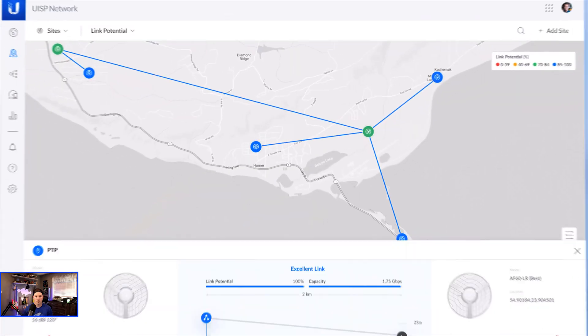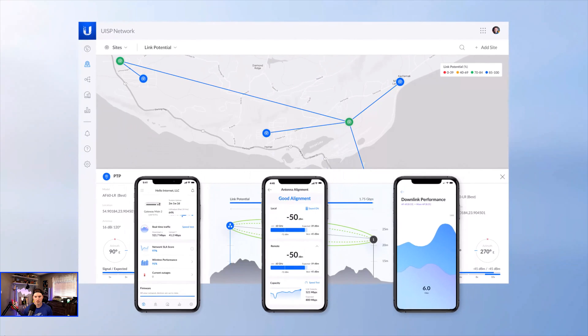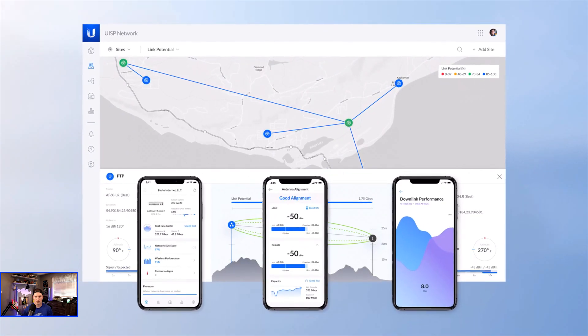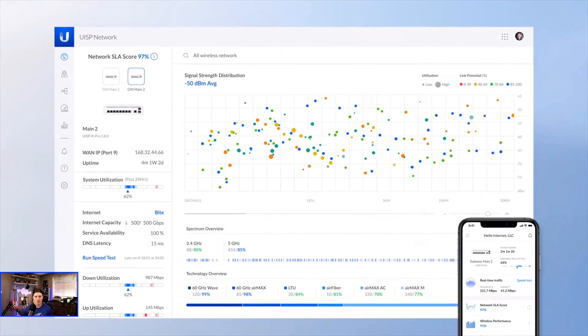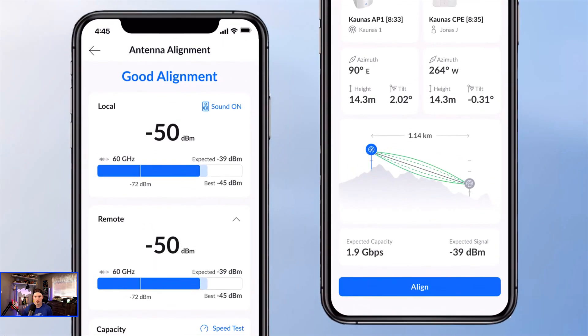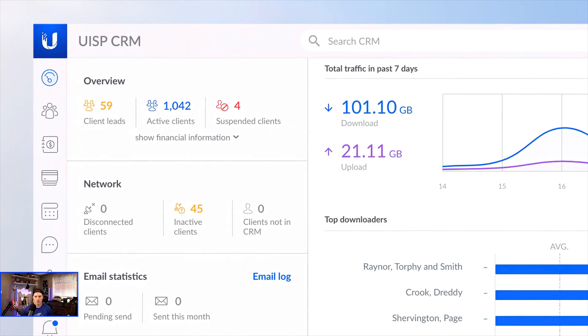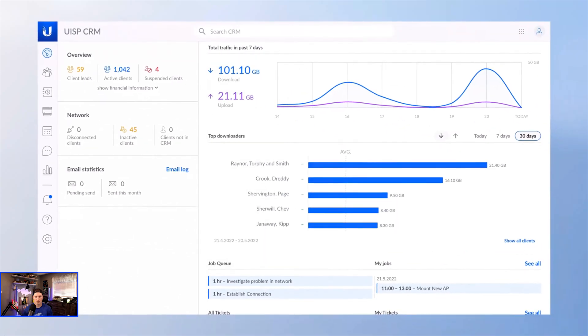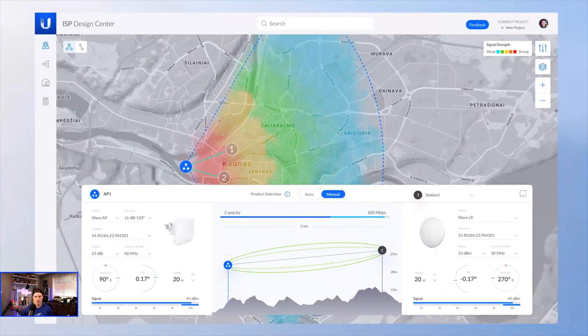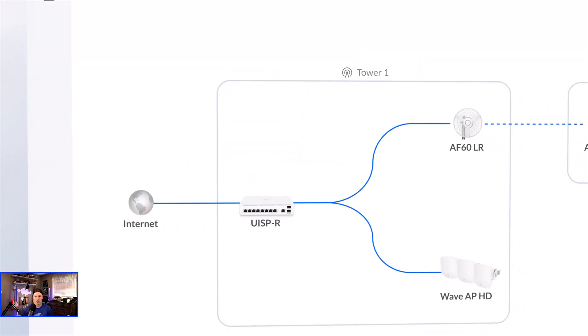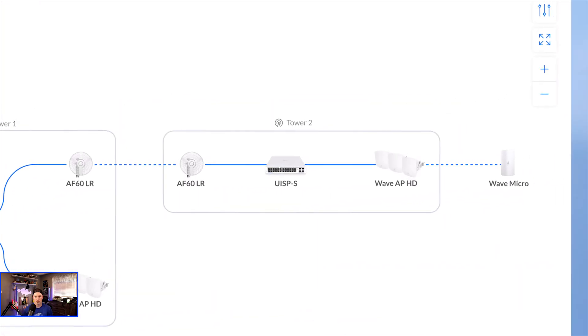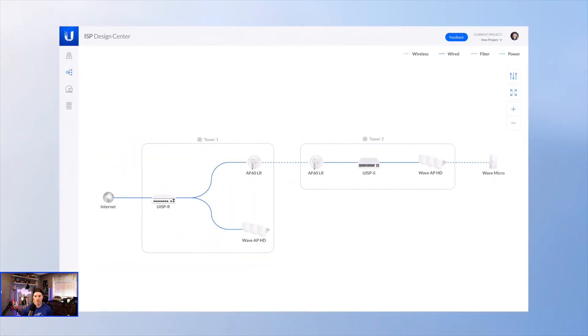The Wave family is managed by a rapidly evolving UISP application, providing excellent network health monitoring, coverage analysis, and assisted link installation, along with complete ISP operations and customer management. Our ISP design center at ispdesign.ui.com allows any ISP or entrepreneur to successfully execute a business plan like never before.